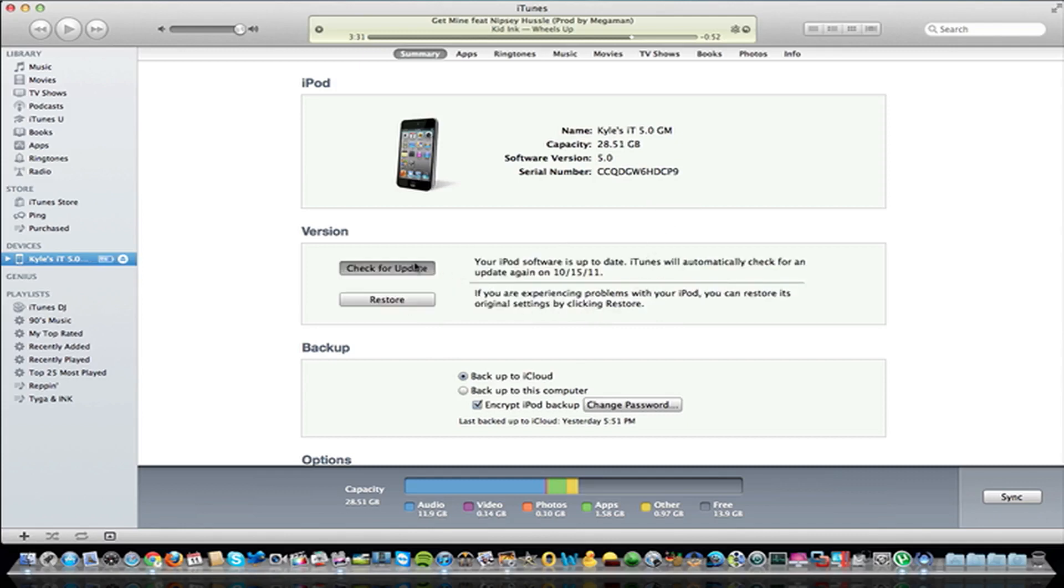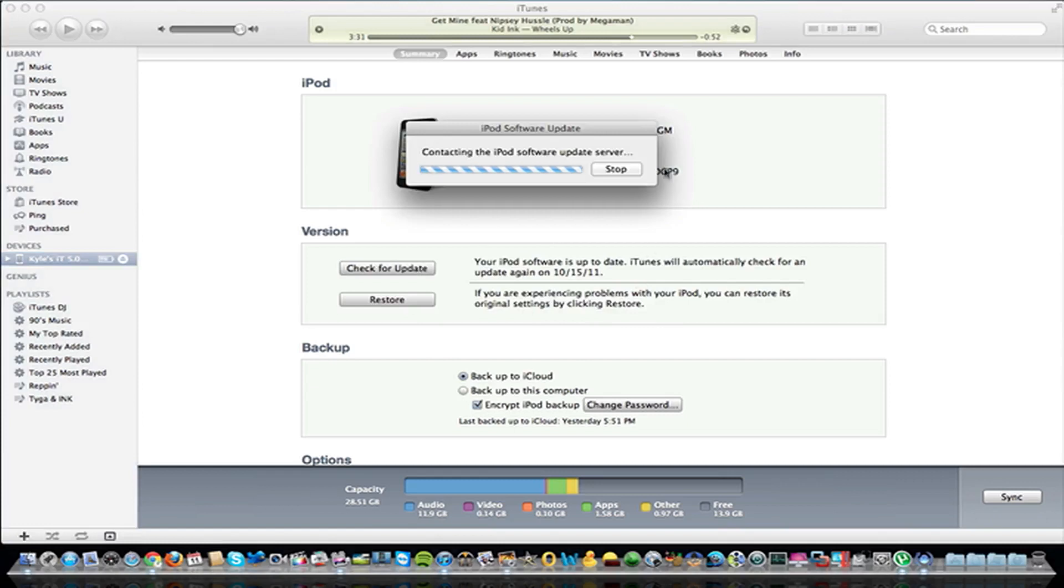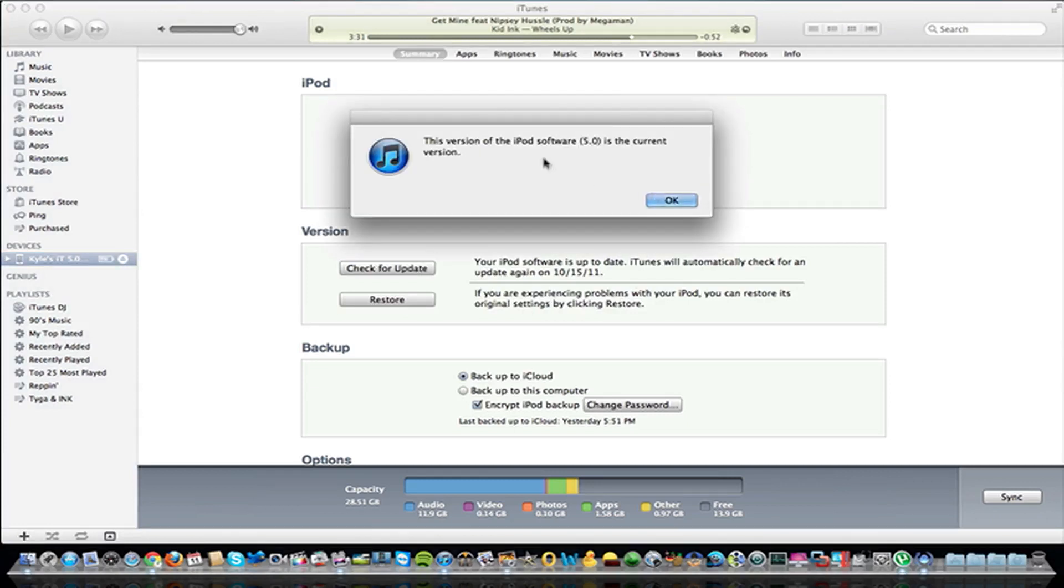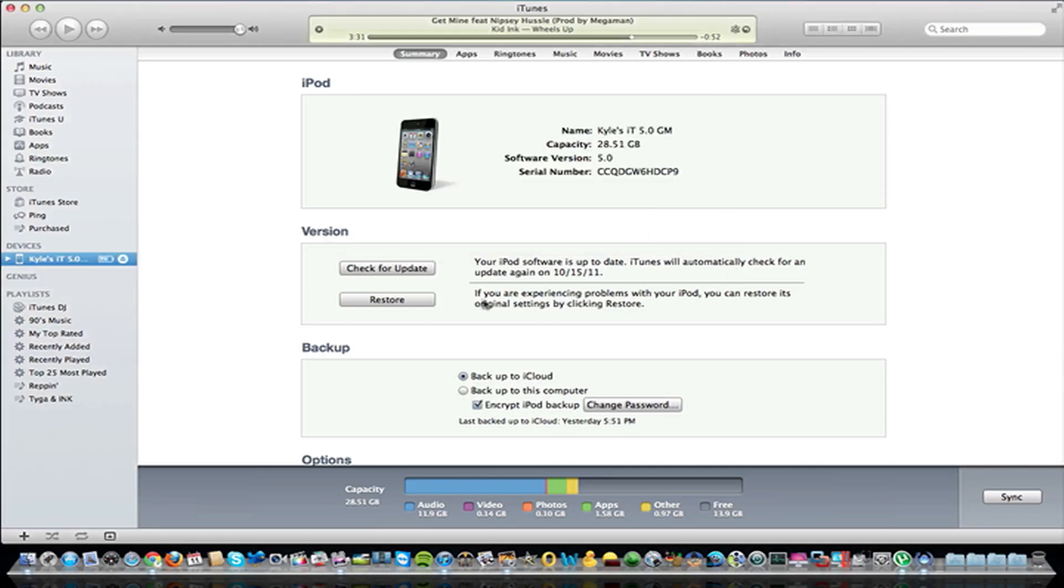So you're just going to click on Get Checked for Update right here, and it'll say there's a new update, and it'll most likely say iOS 5 5.0. That is what I have right now, actually, because it is the GM. So you would just go ahead and do that, and download the software. It'll install it, and you're all set to go.